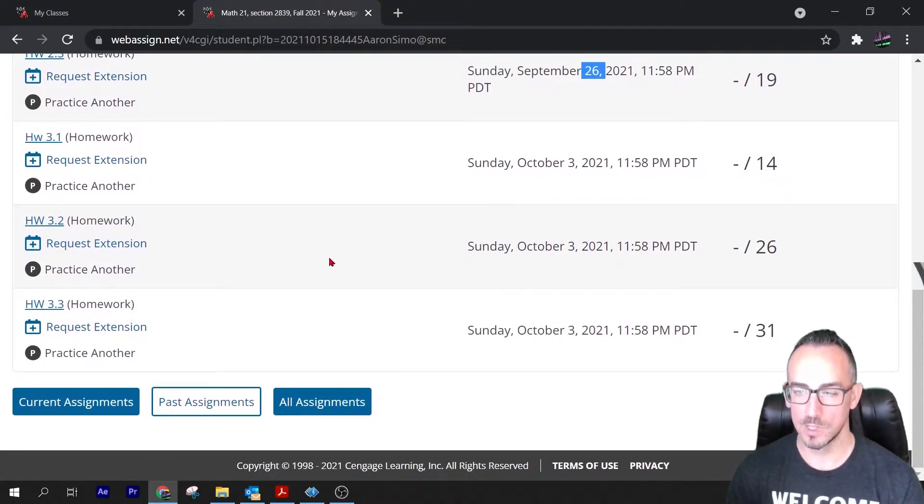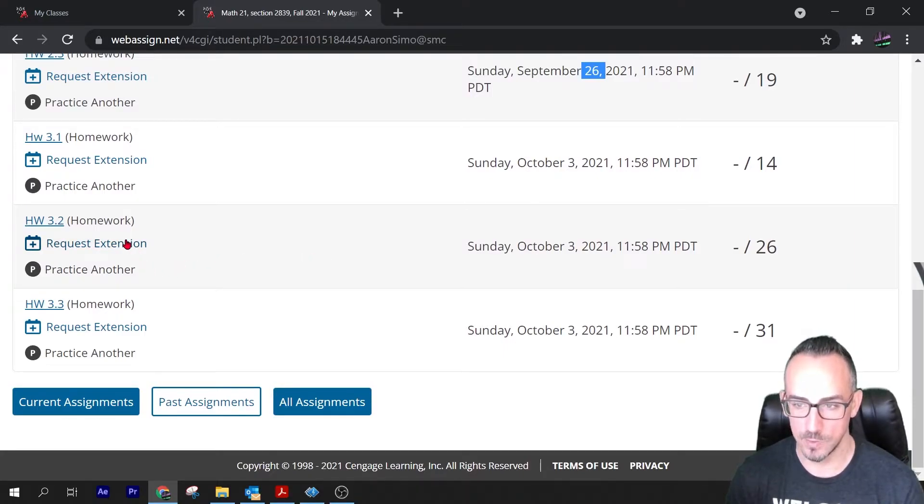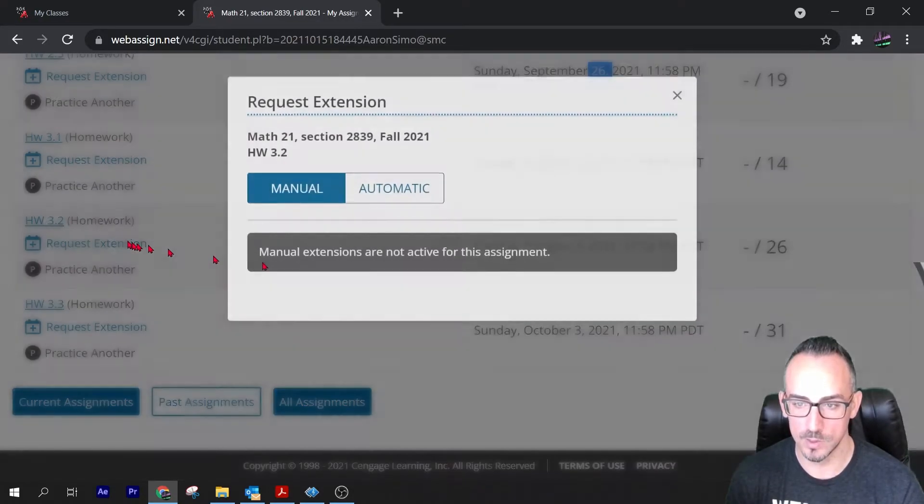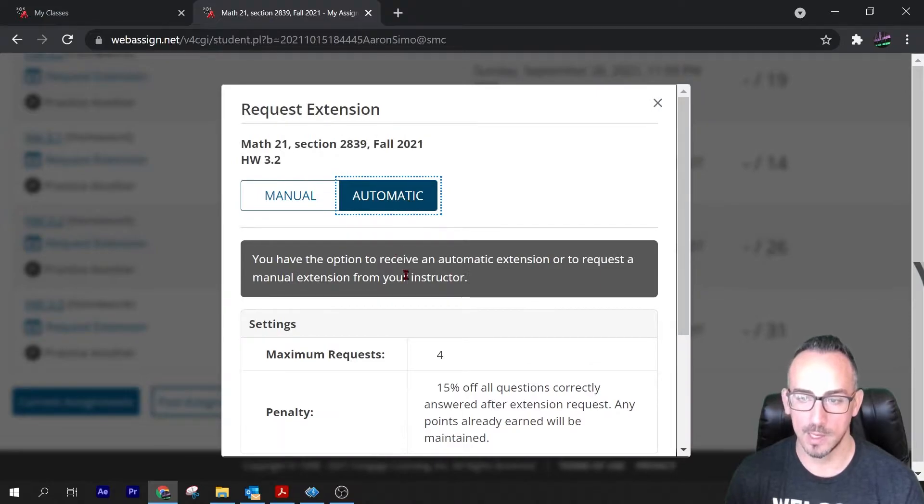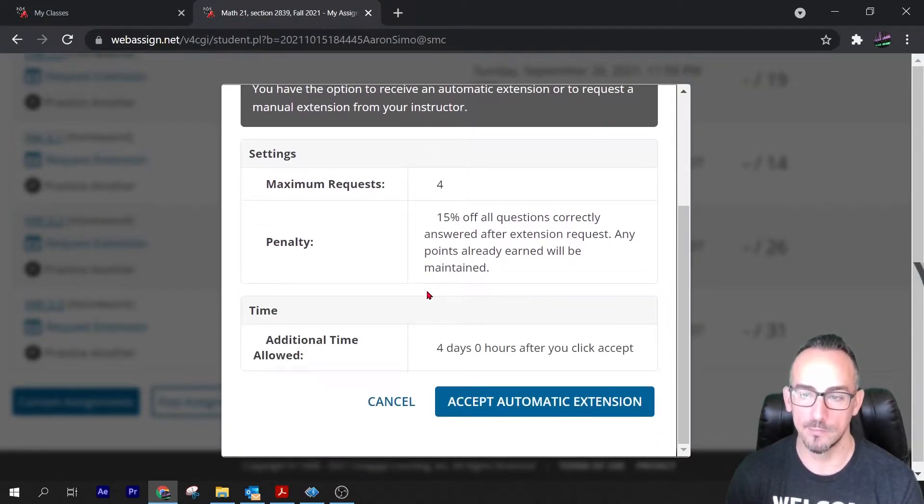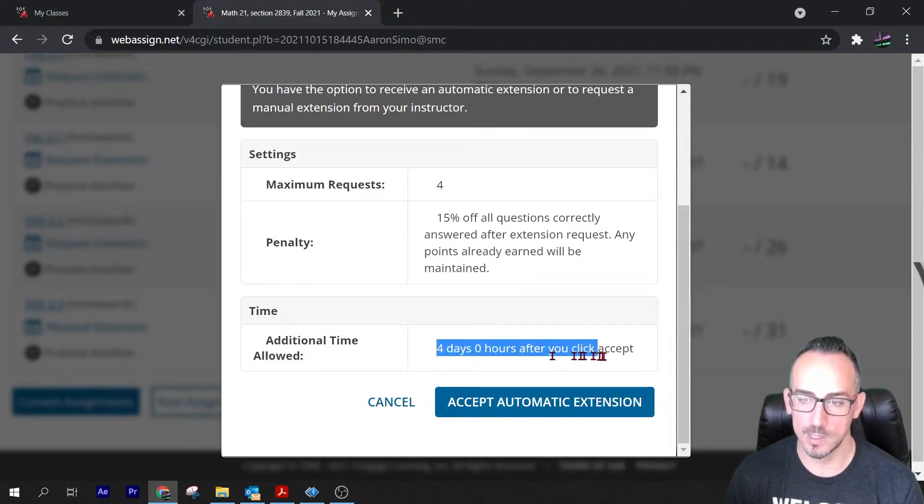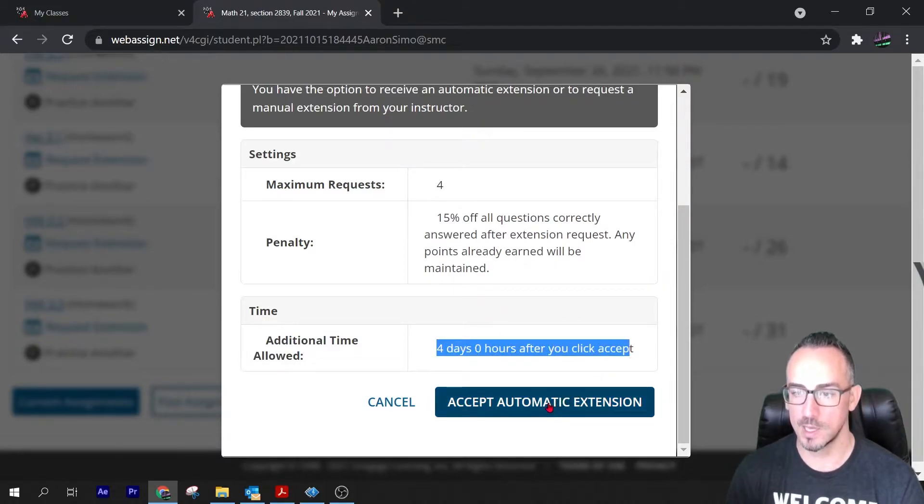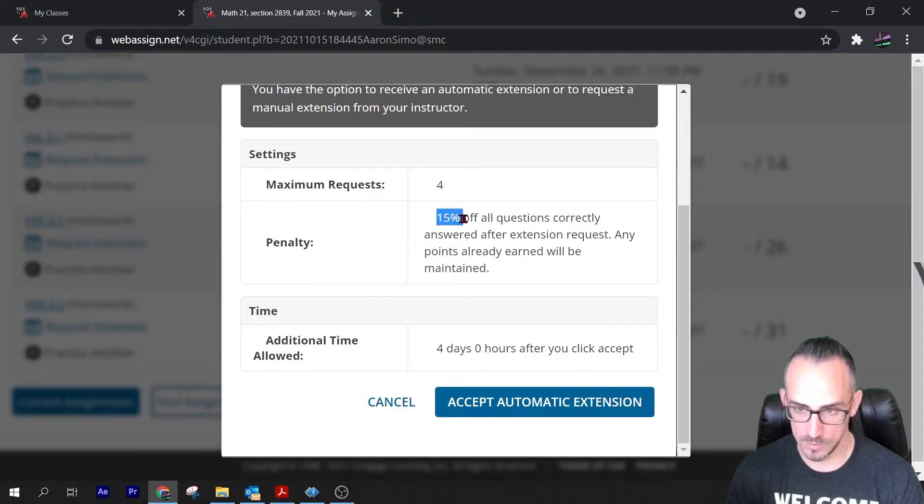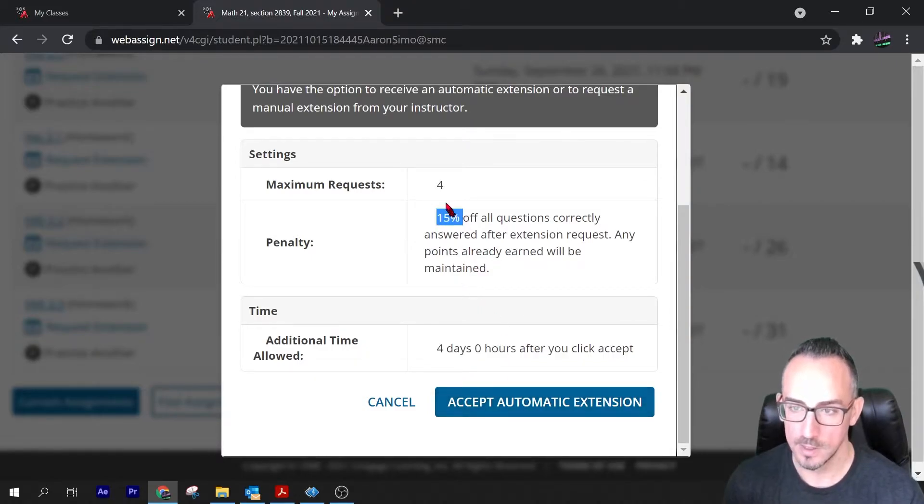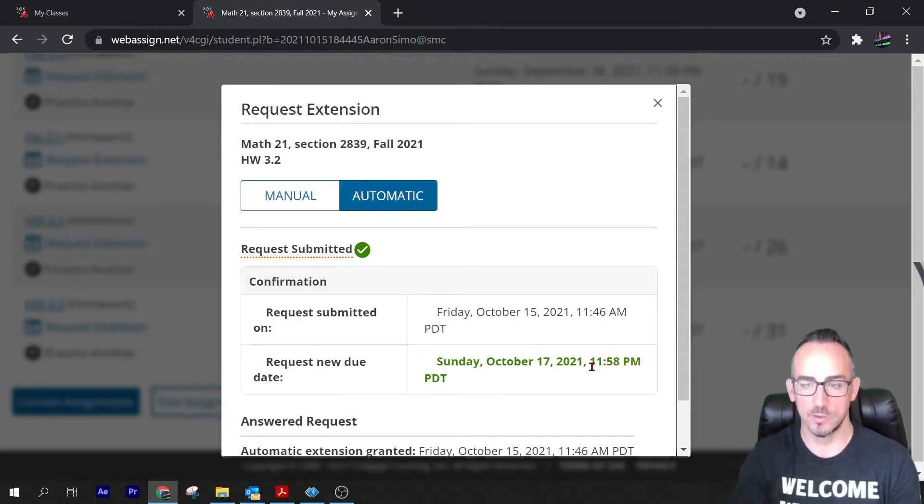This one was due October 3rd, so I'm going to click automatic and now some stuff pops up. It's automatically going to give them four days to do this. So if you just click accept automatic extension, it does mention that you're going to lose 15%, and that's it. So if I click automatic extension, now the students can now do the work.